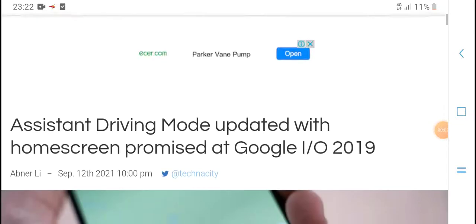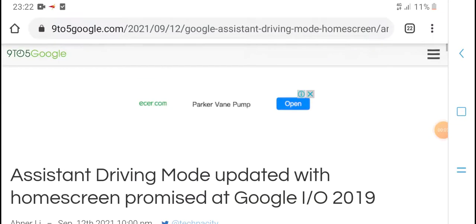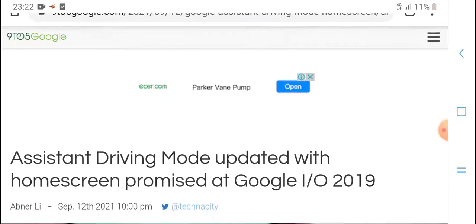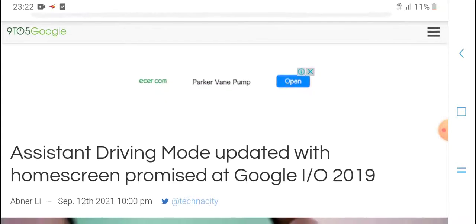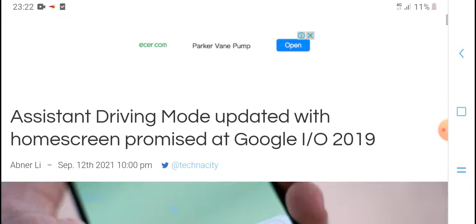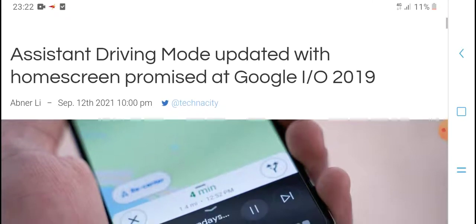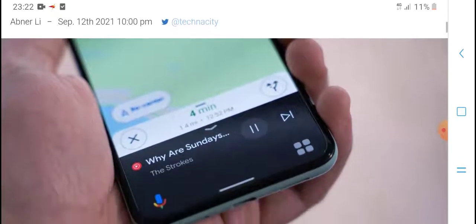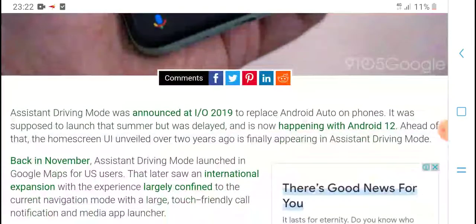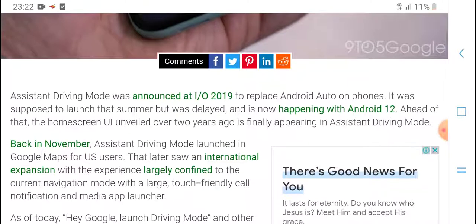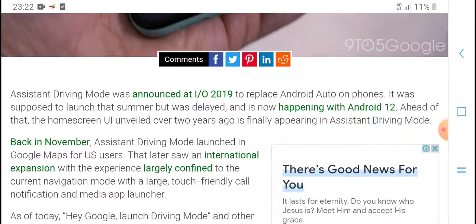Hello everyone, what's up, welcome to my YouTube channel HPM Tech. Today's video is about the Assistant driving mode update with the home screen. Google announced Assistant driving mode in 2019 to replace Android Auto on phone.